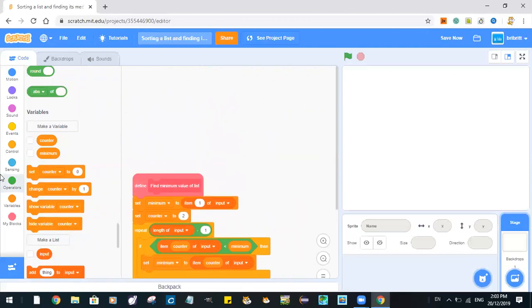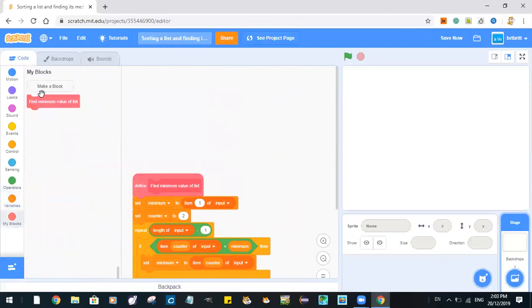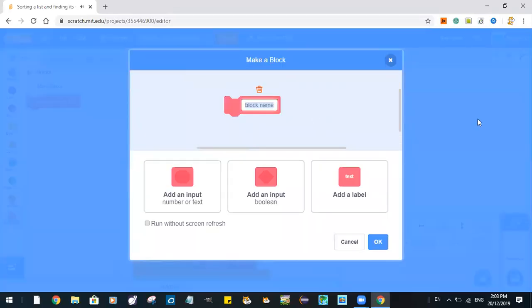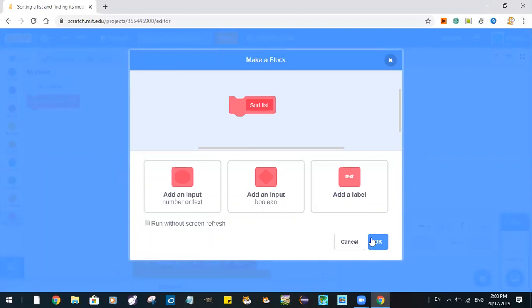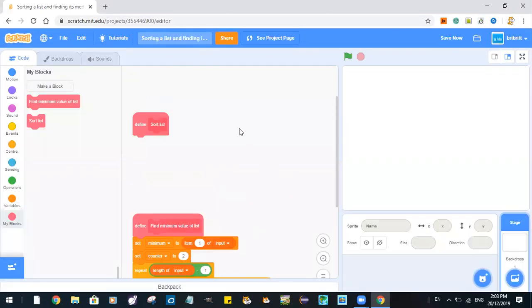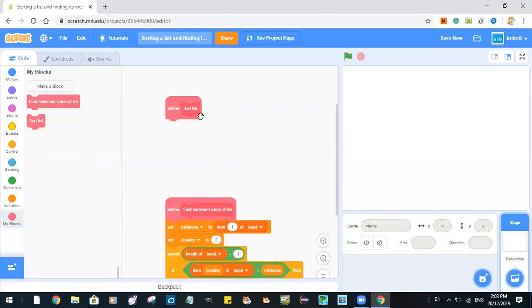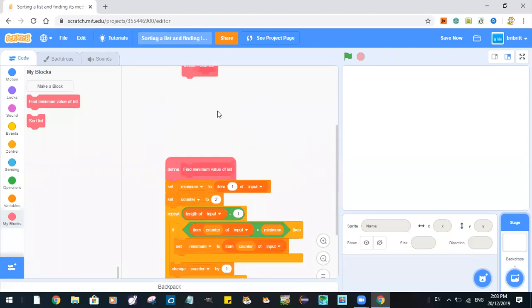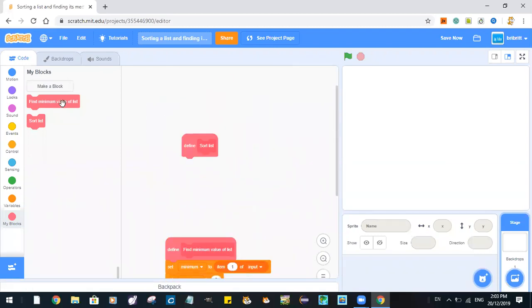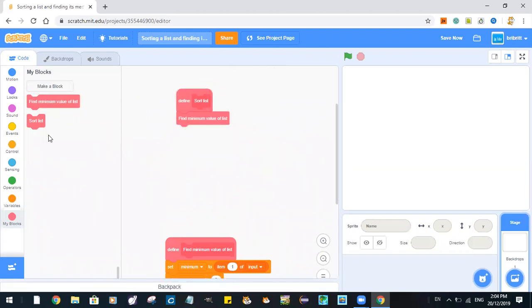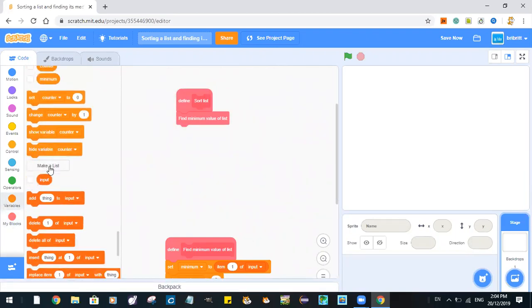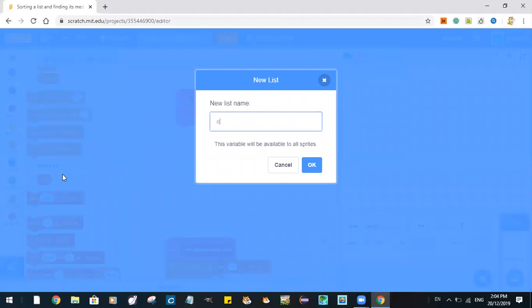So first we want to sort the list. Define sort list. So first we find minimum value of this.